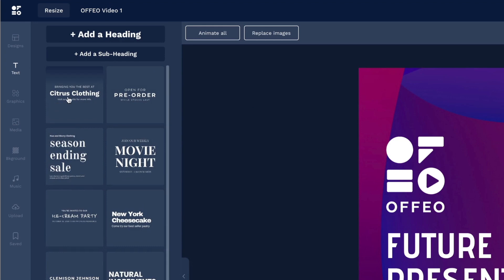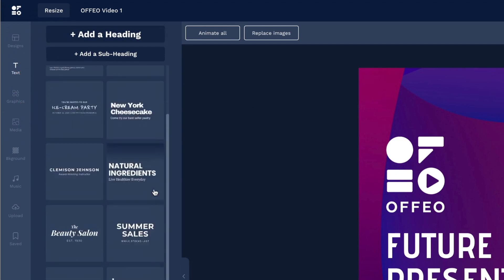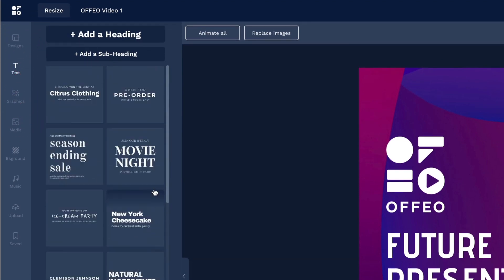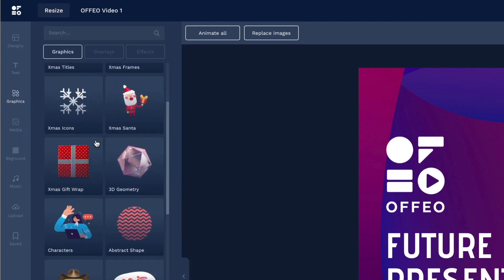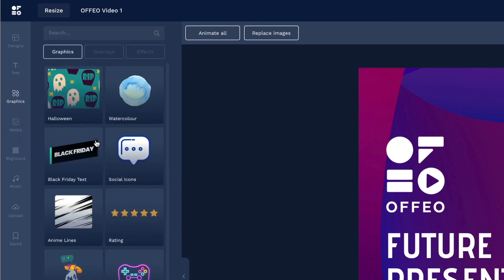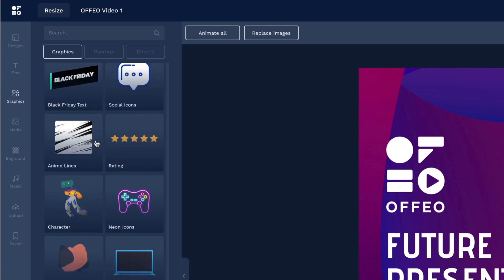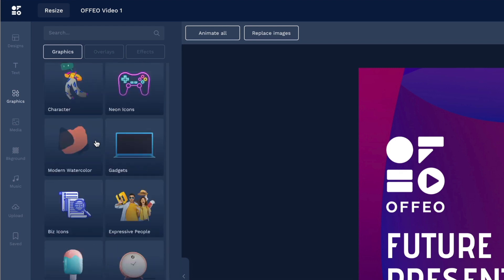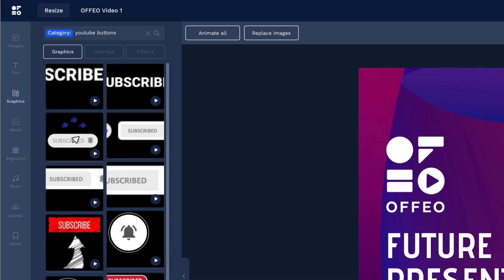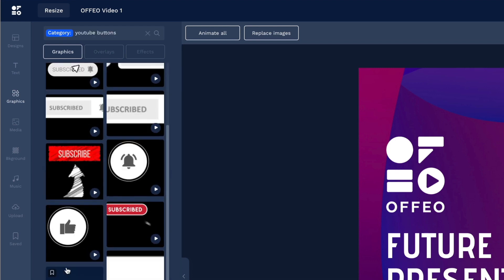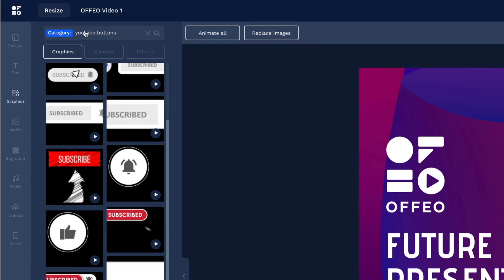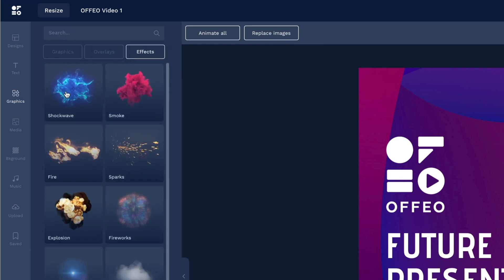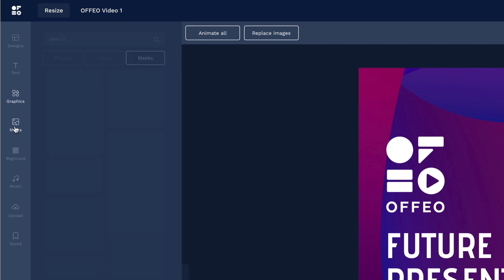Here we can look at text if you would like to add text. And here are some pre-designed text templates here that you can pull from. Next is graphics. There's a lot of elements you can add to your project. There's overlays and effects. There's a lot of content in here to choose from.